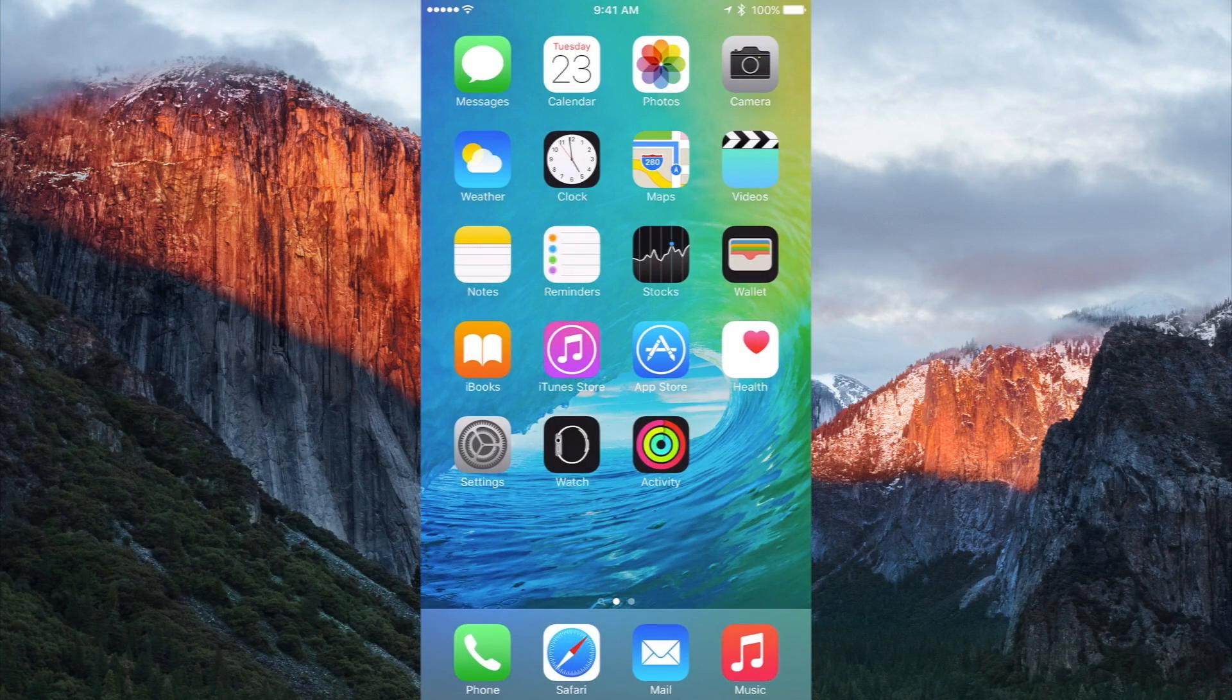What's going on, YouTube? It's Mike here. Today, guys, in this video, I'm going to be talking about iOS 9 Beta 2.